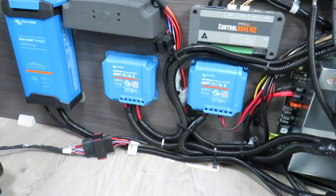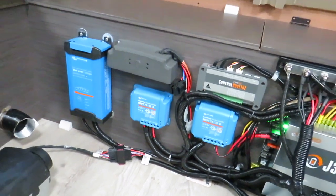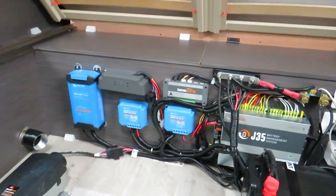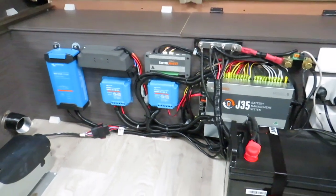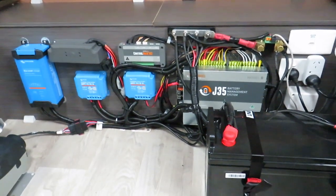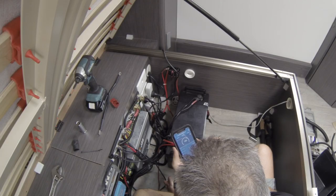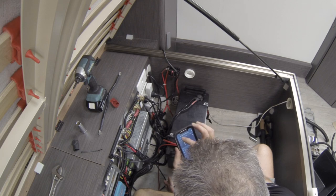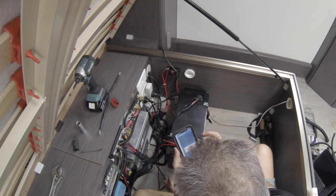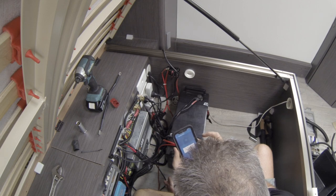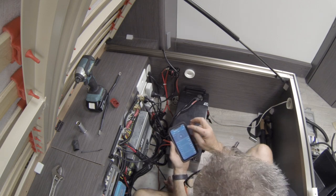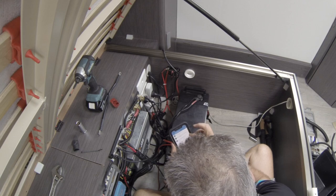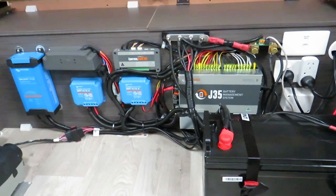The other thing you have to do is change your programming on your solar controllers and your BMV to the lithium profile. So what I did, I went through and created the profiles first, and then once everything was installed I was able to then just go in, select the profile, and update these to the new lithium profile. So a lot less stuffing around once you actually had everything all installed.